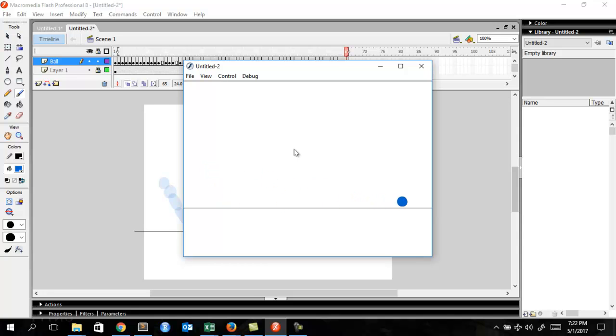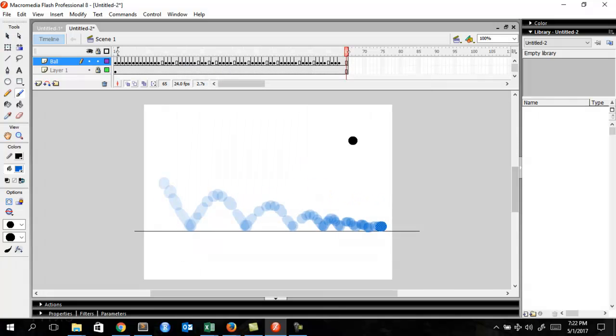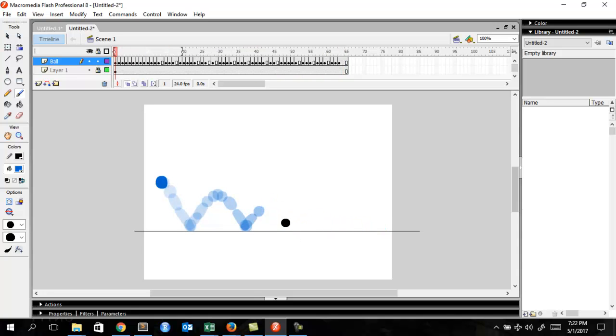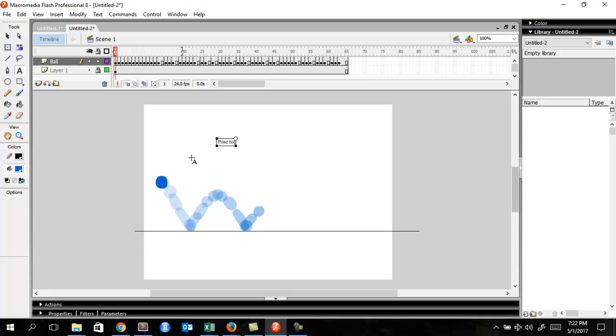So that's it guys, I hope you learned something from this. Obviously I can spend the entire day tweaking this animation, but the idea is to introduce you to the pose to pose method.